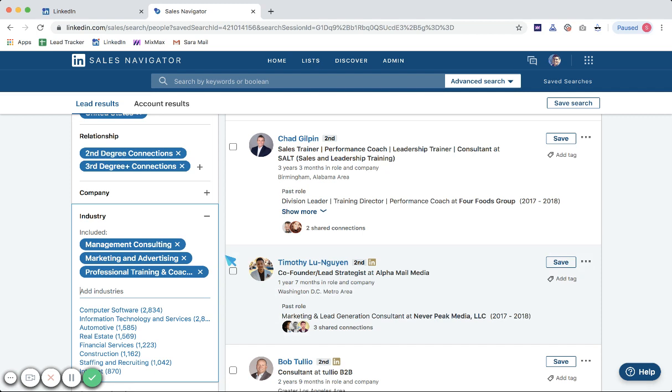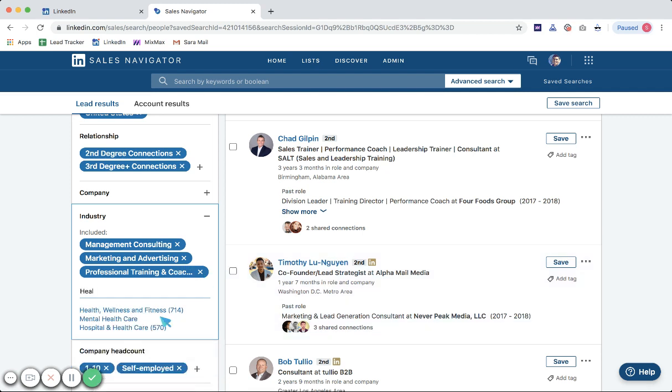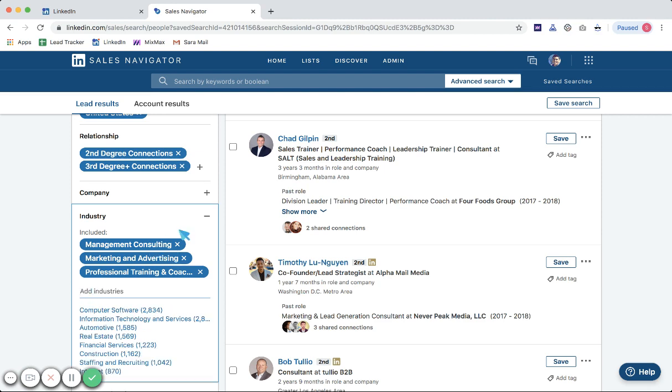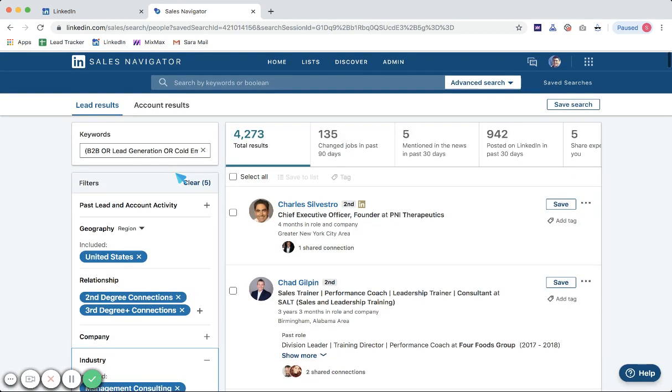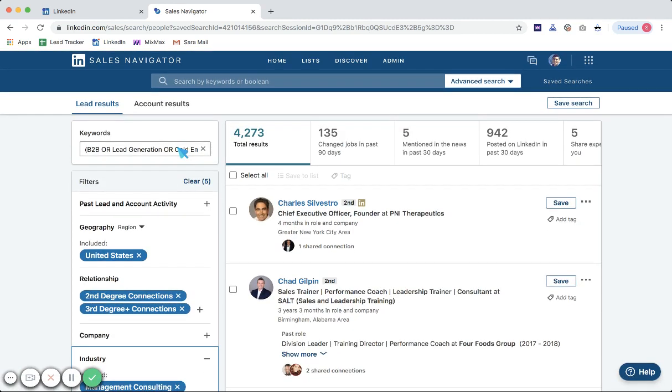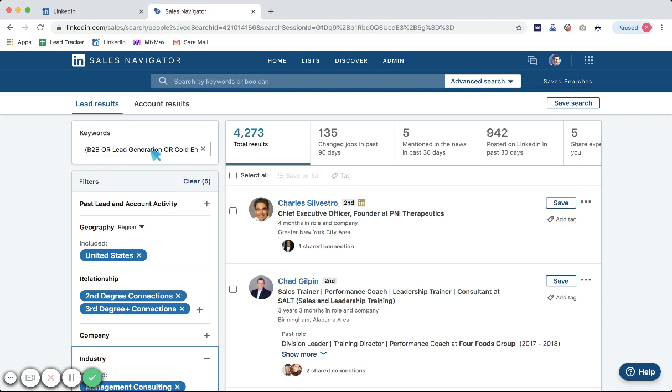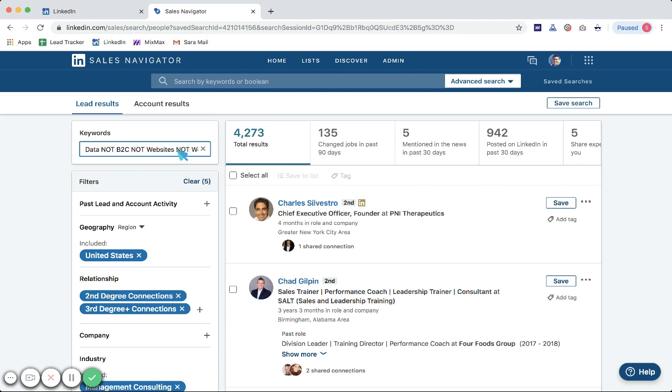As you can see, this first guy is in health care. I don't want health care, so I might come to industry, type in health care, and exclude that industry. Another way I'll do this is come up to boolean, which is keywords that are found anywhere in their LinkedIn profile. So these are all keywords that are in their profile, right? B2B or lead generation, keywords that would make a prospect qualified.